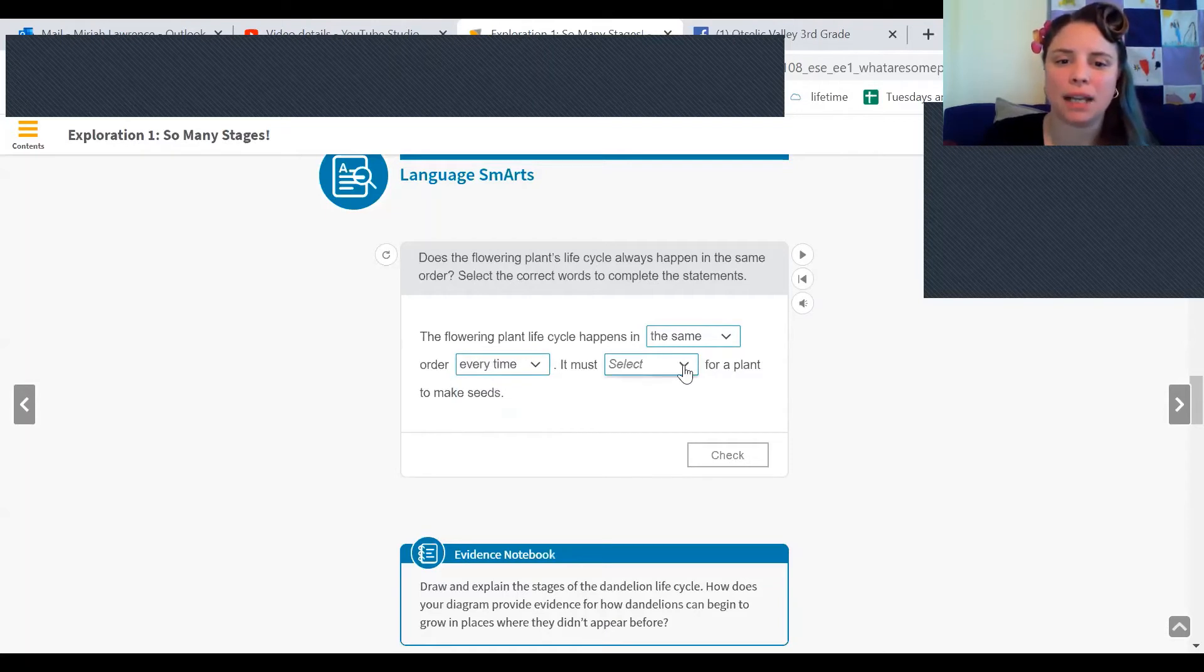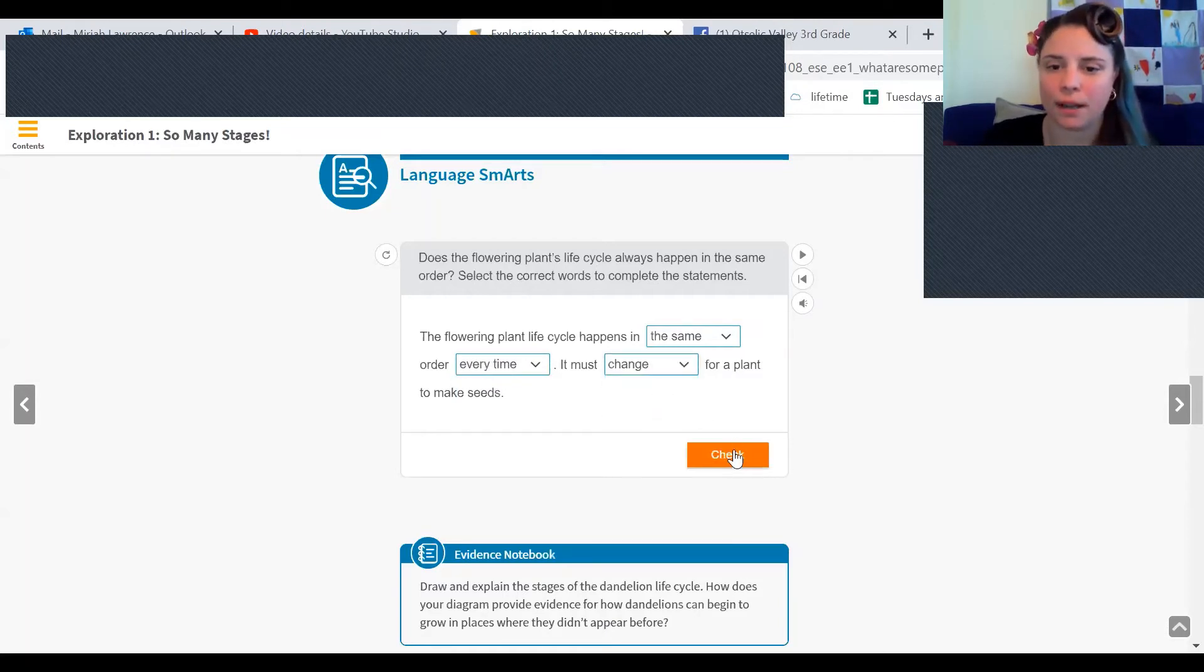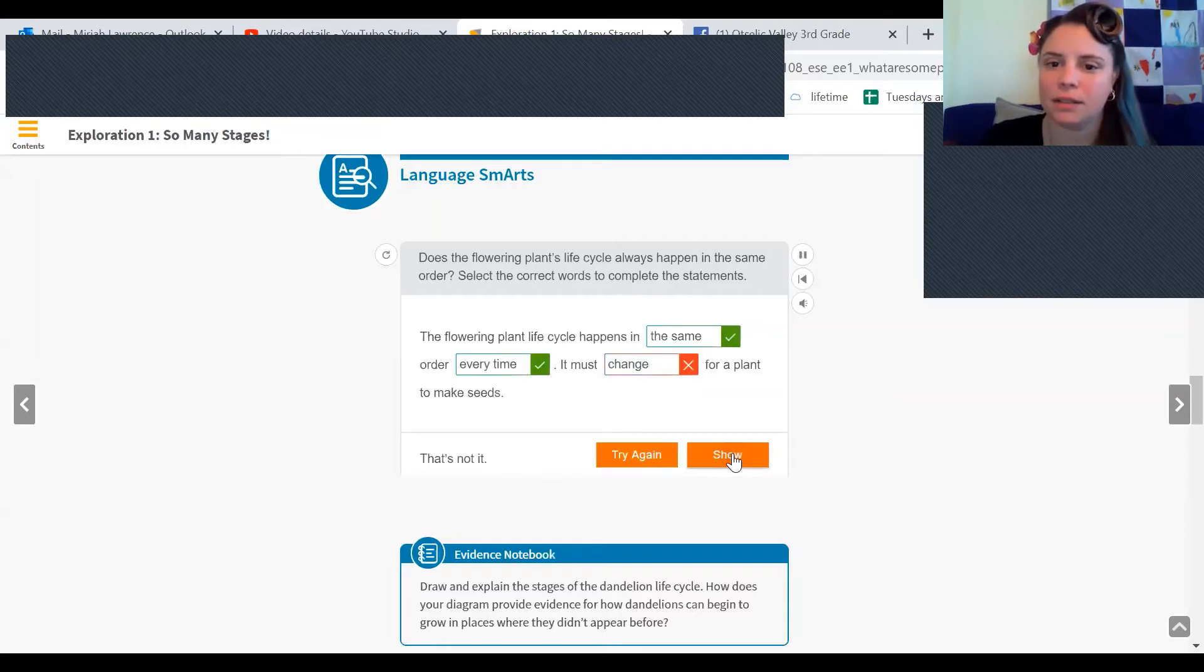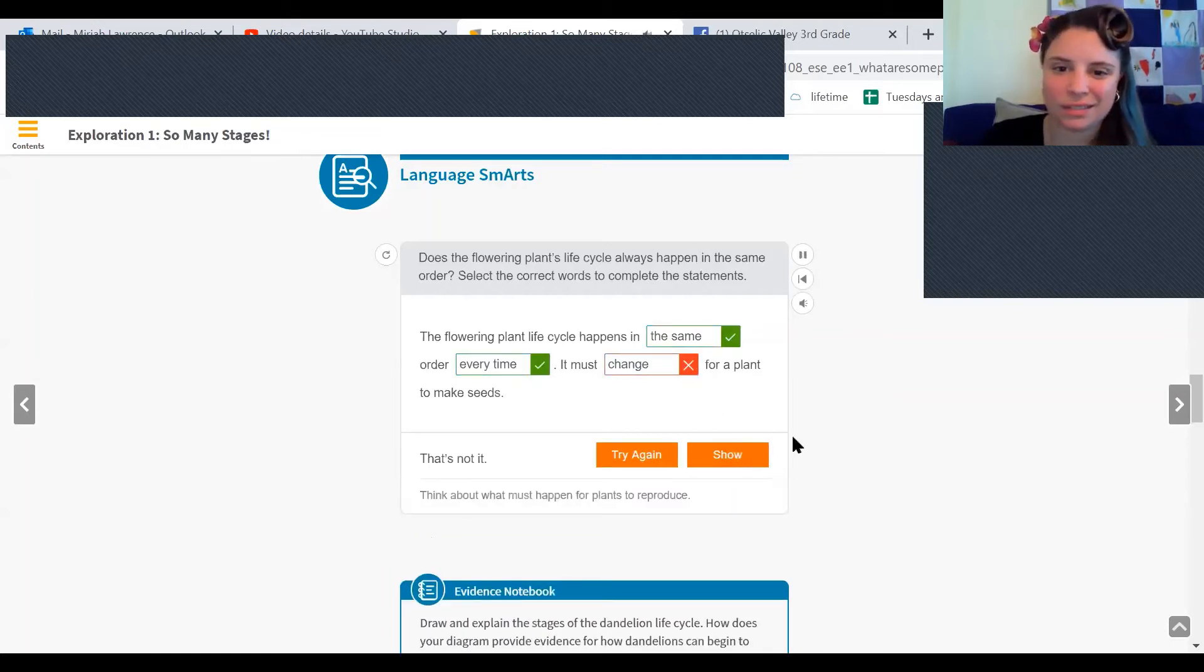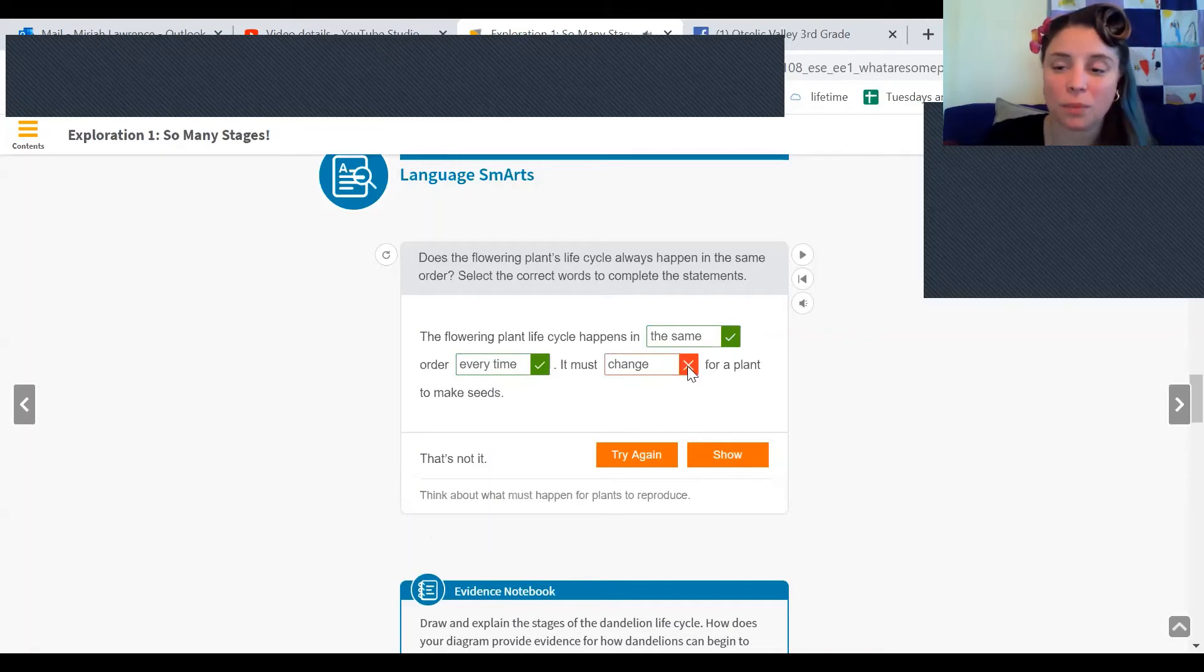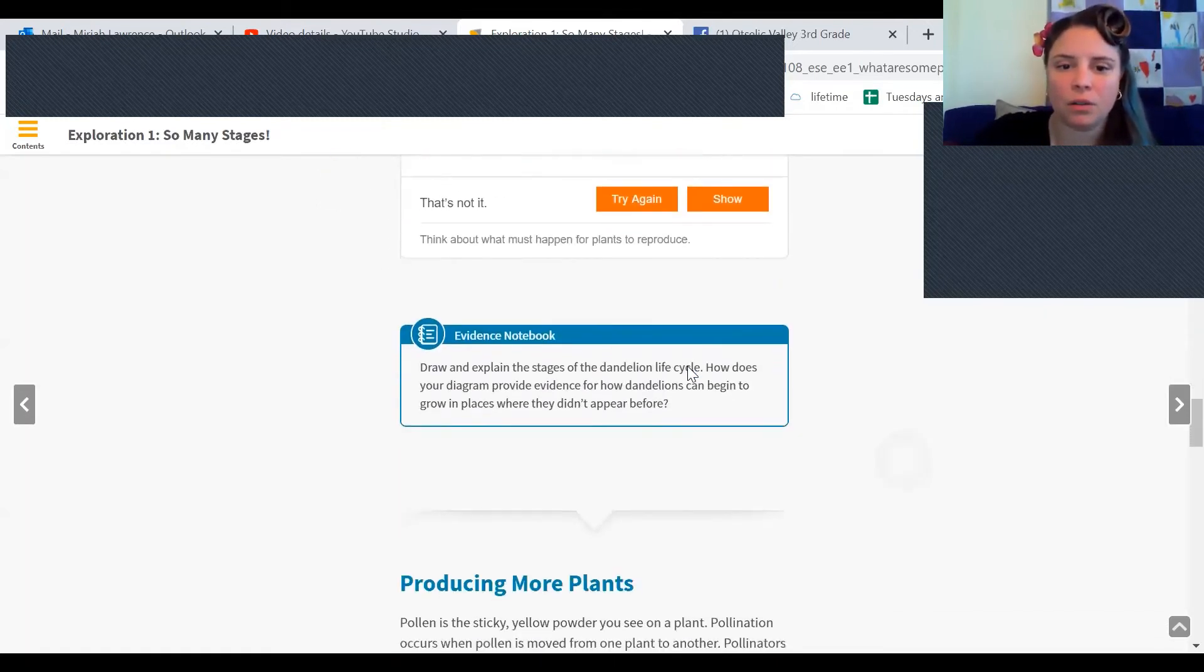It must blank for a plant to make seeds. It must change for a plant to make seeds. Think about what must happen for plants to reproduce. So it must repeat. All right.